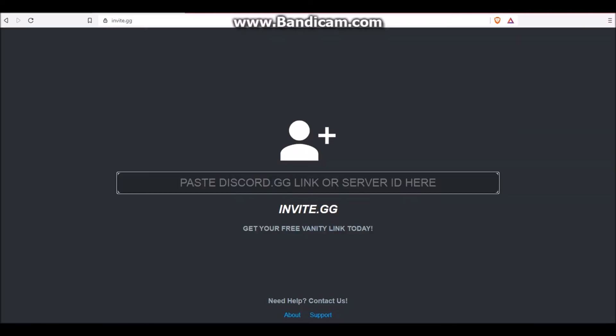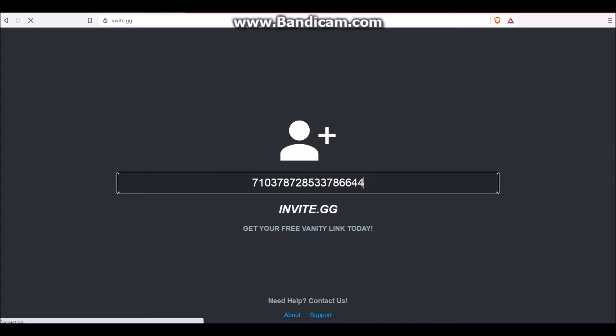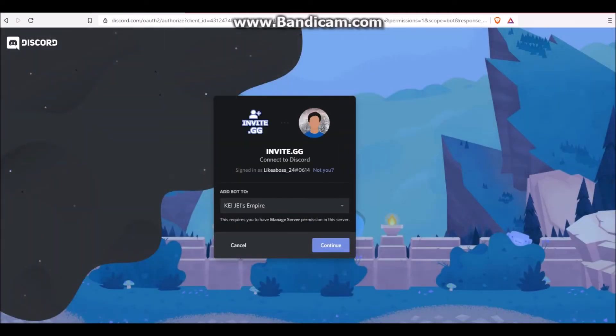Then you're going to go back to the website I told you guys about earlier, and you paste in the ID. Press Enter. Now you have to authorize the bot like all the other bots.